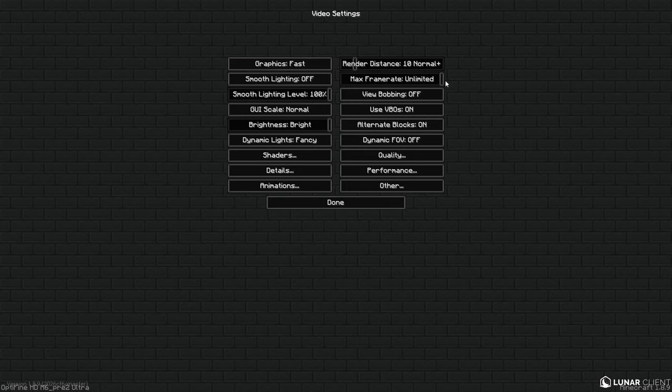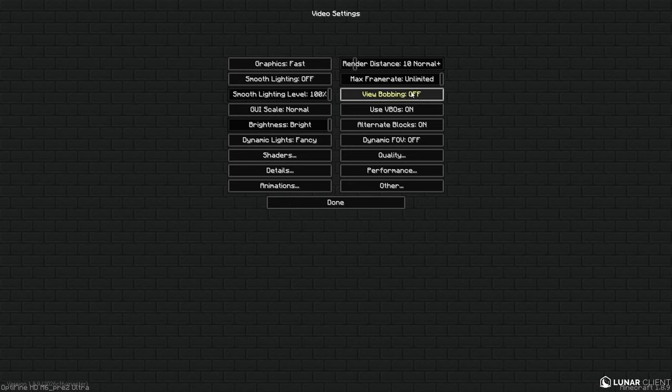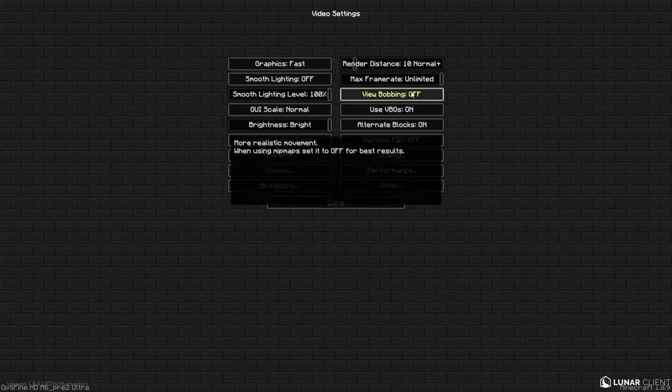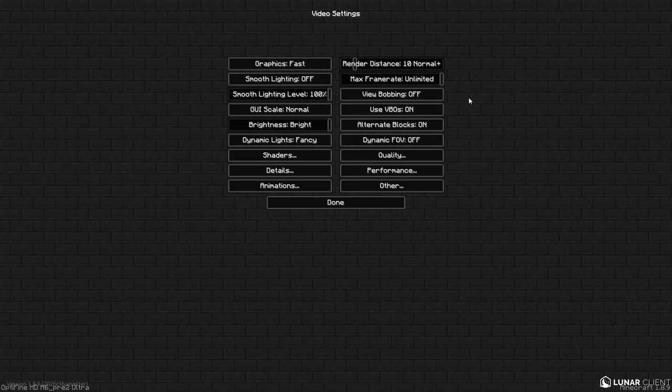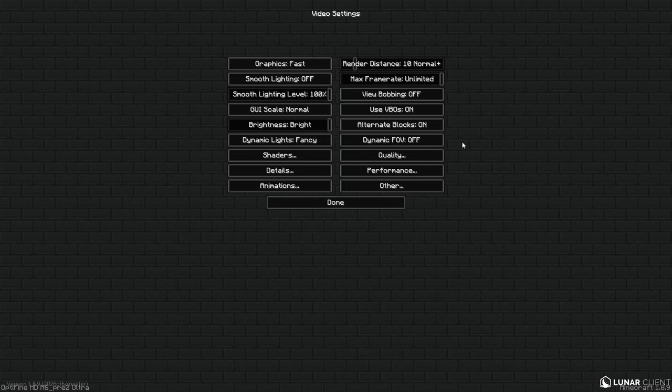But I like to see the high numbers. Then for View Bobbing make sure to turn that off because I hate View Bobbing, it is not chill at all. For Alternate Blocks I have it on On and Dynamic FOV, it is not my thing, I don't like it at all.